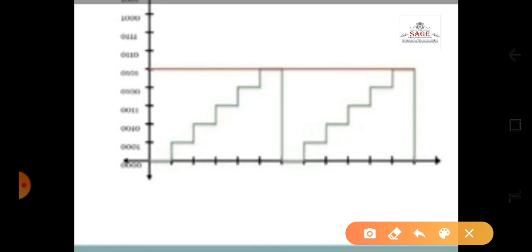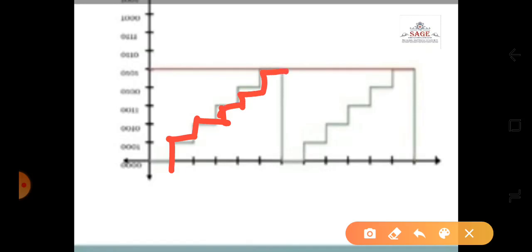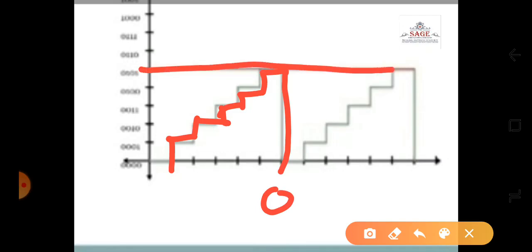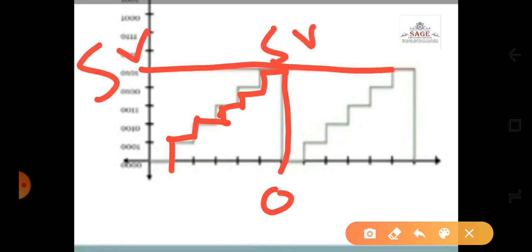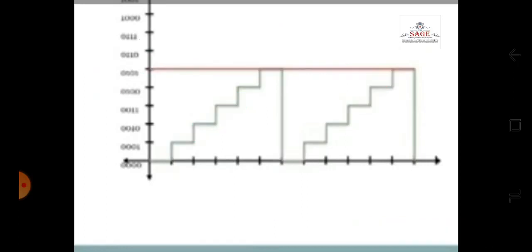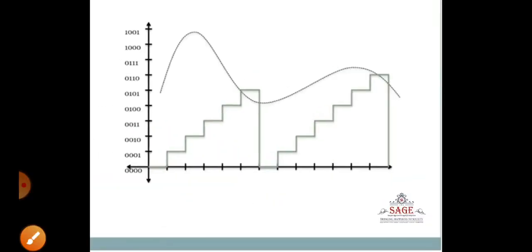The drawback of this design is that after measuring 5 volts, the counter resets back to 0. So a second time, counting will start again from zero for the next value. We can see this problem illustrated in the graph.